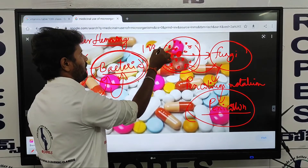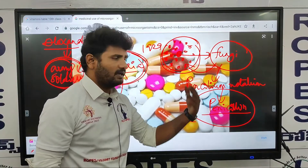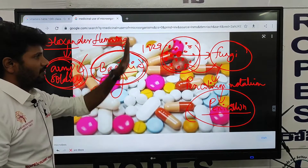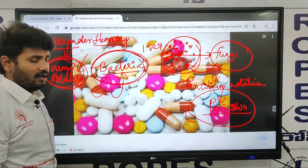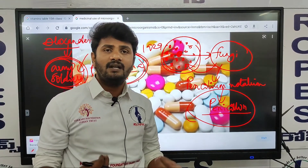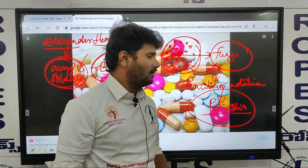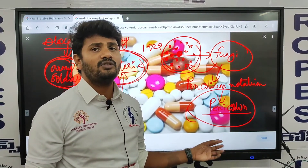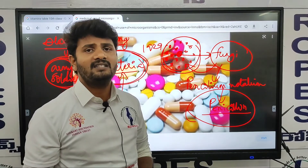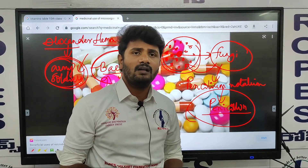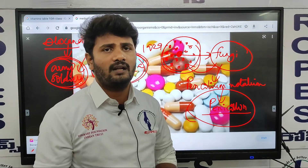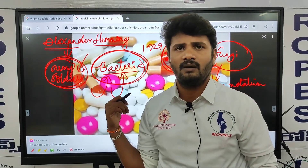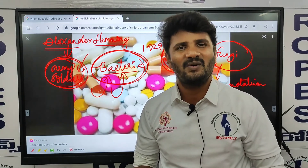In 1929, Alexander Fleming discovered penicillin. This medicine is prepared from a fungi called Penicillium notatum. Microorganisms are used to prepare medicine. I hope you understand about this. Thank you, one and all.